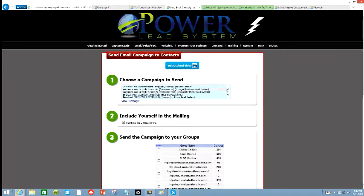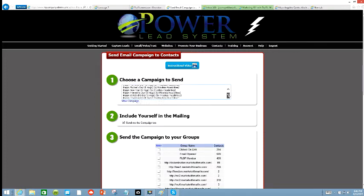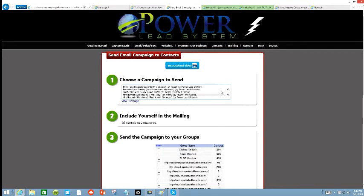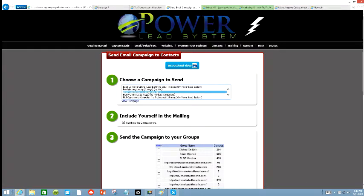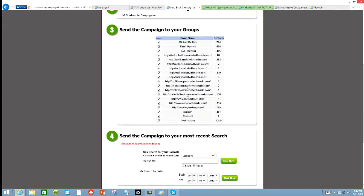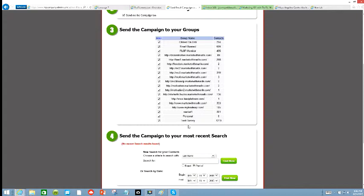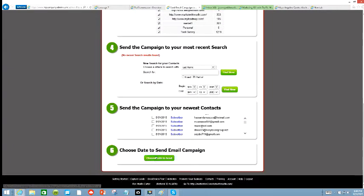All these are campaigns that will go out to your leads, whichever one you select. We know we're going to select Marlon's Motivation, and that's it right there. We're going to highlight it, then we're going to come down and select all the leads that's in my system from different web pages I promoted. All these numbers are the total leads that have come into my funnel. Down here is a total survey, it's 1219, that's 1219 leads. We're going to go all the way down, and we're going to choose date to send.